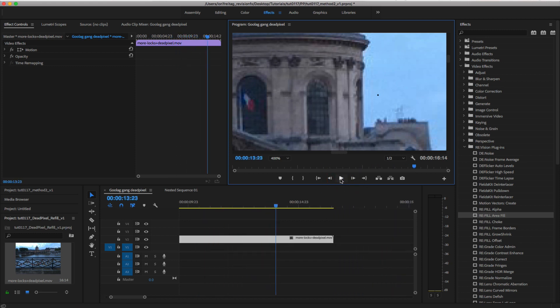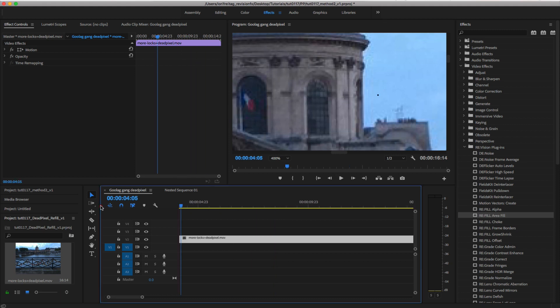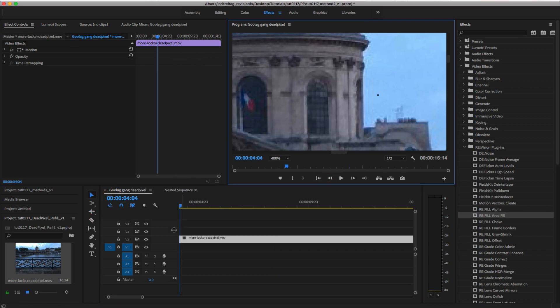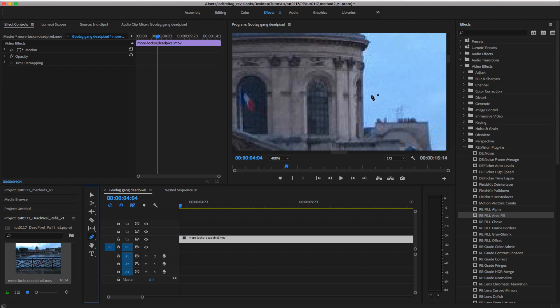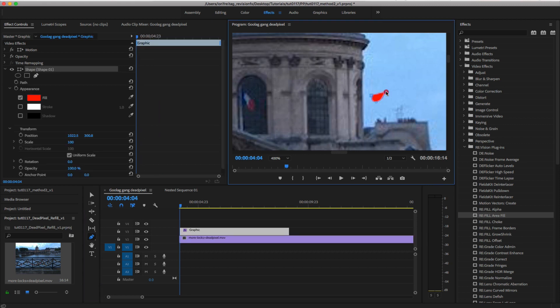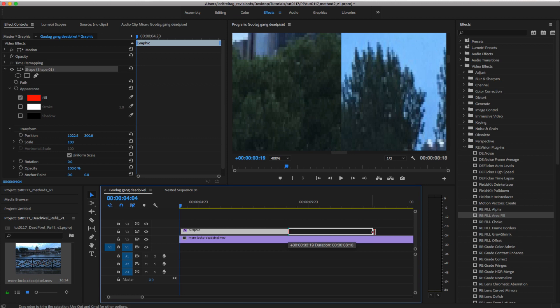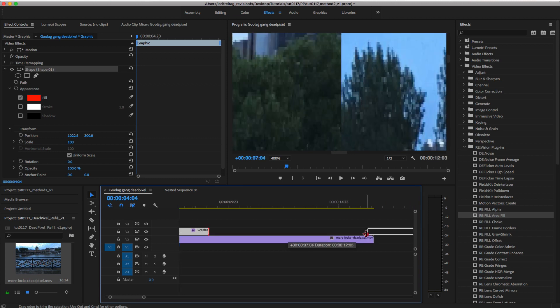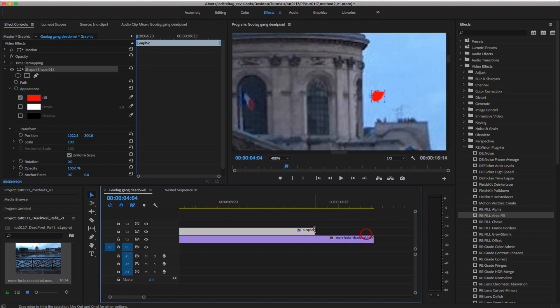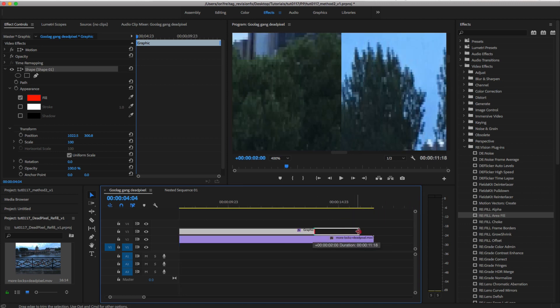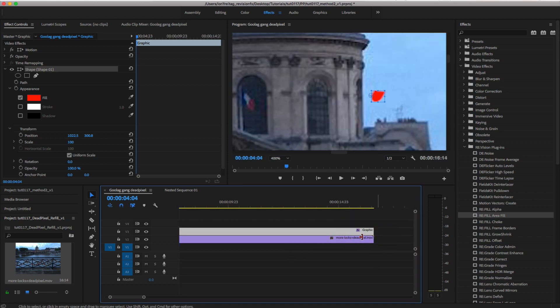I have added the same clip to our timeline here in Premiere and we can zoom in on it and see the dead pixel. I can select the pen tool and add a shape around the dead pixel. I can extend the length of the graphic shape to match the length of the clip.